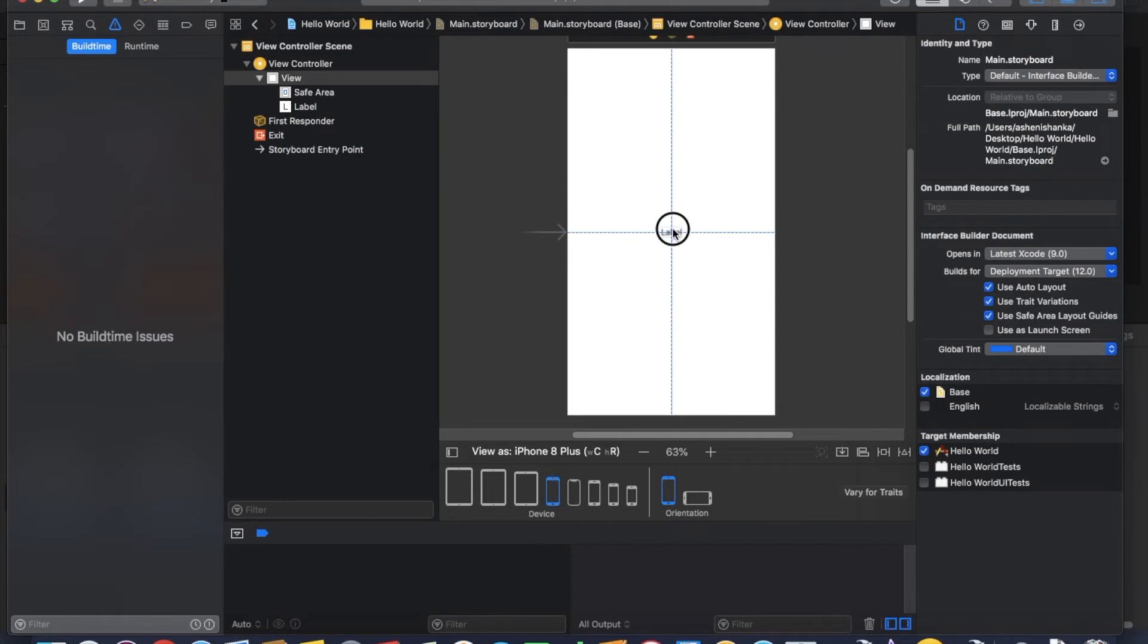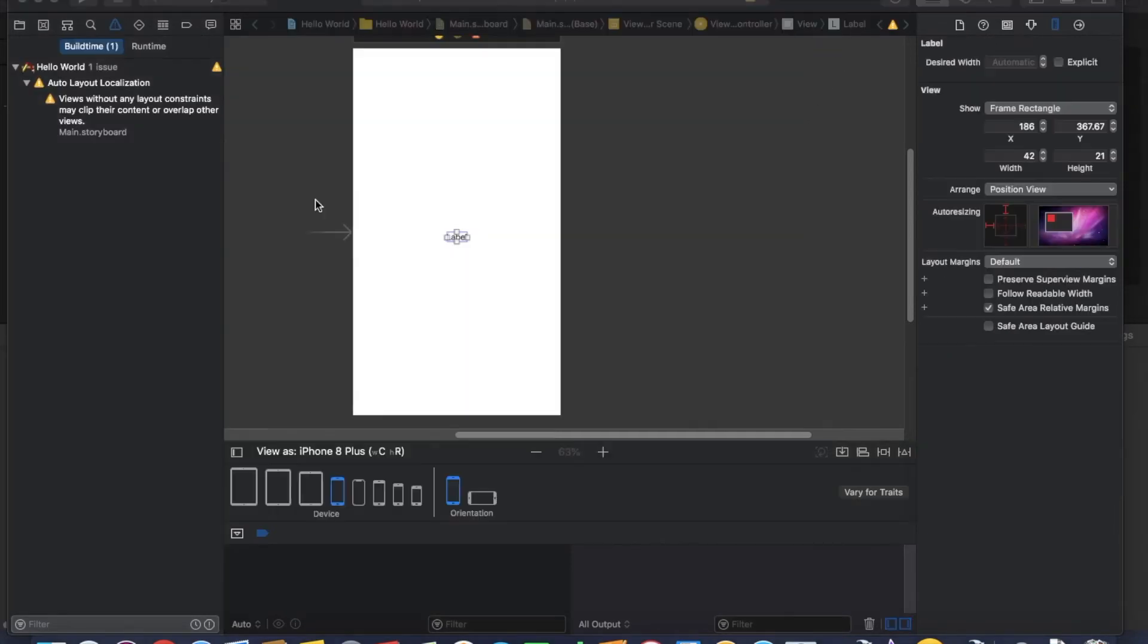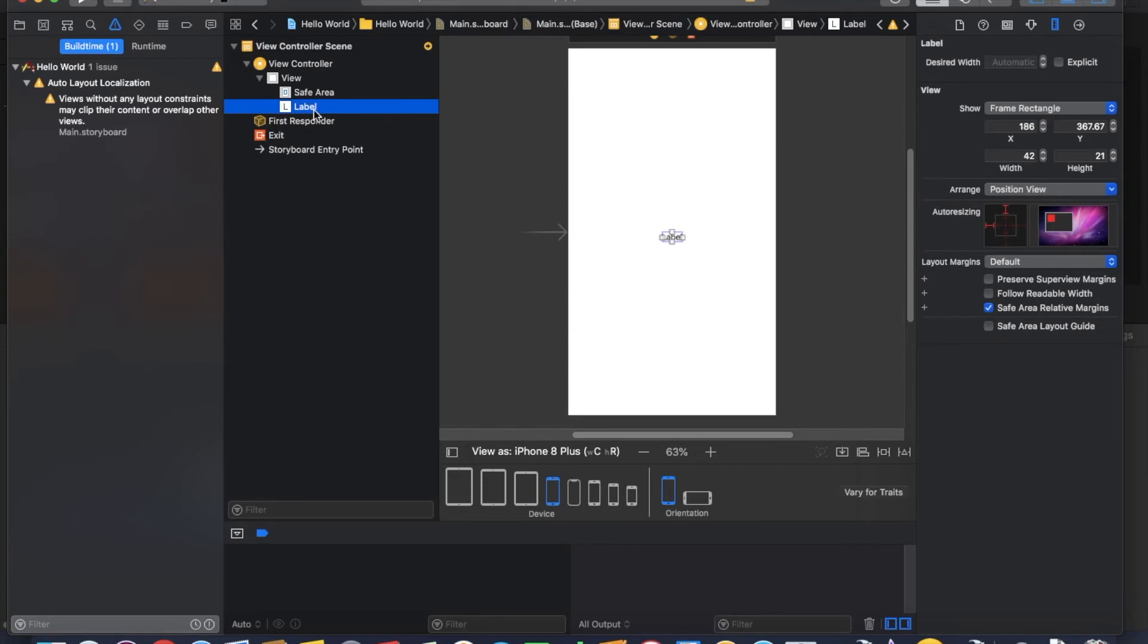Now you see there's a small button called show document outline, click it. You have to select your layout component to move. I'm going to move this label, so you have to press and hold control button and drag it to view like this.